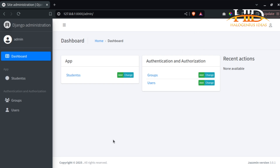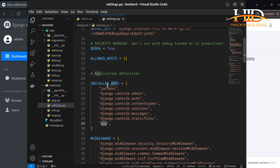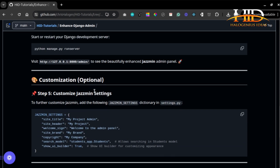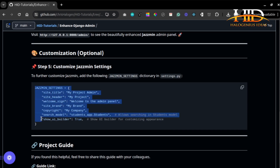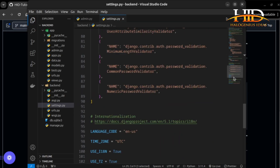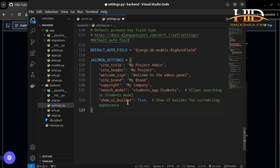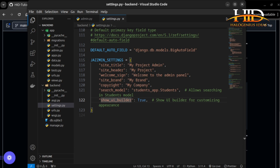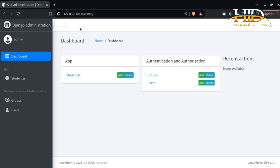There's way more we can do beyond this default setup. If you follow the guide, you'll see further customization options for Jasmin. Just paste the configuration block into your settings.py file and we'll go through each option. At the base of settings.py, paste it and save. You'll see: site title, site header, welcome sign, site brand, copyright, and search model. The search model option enables a particular model in the admin search bar.